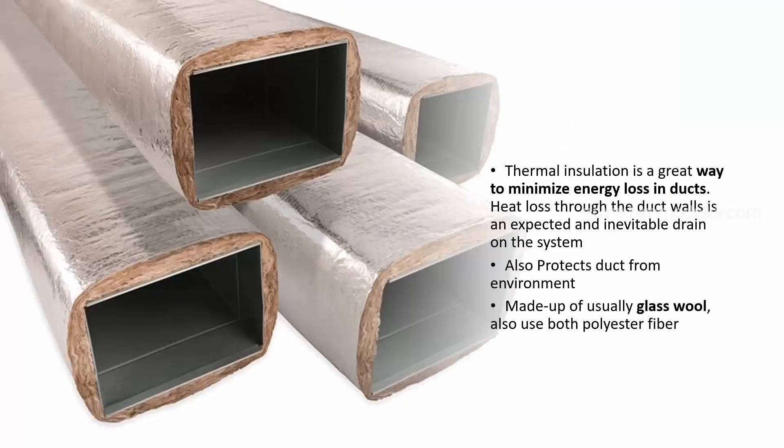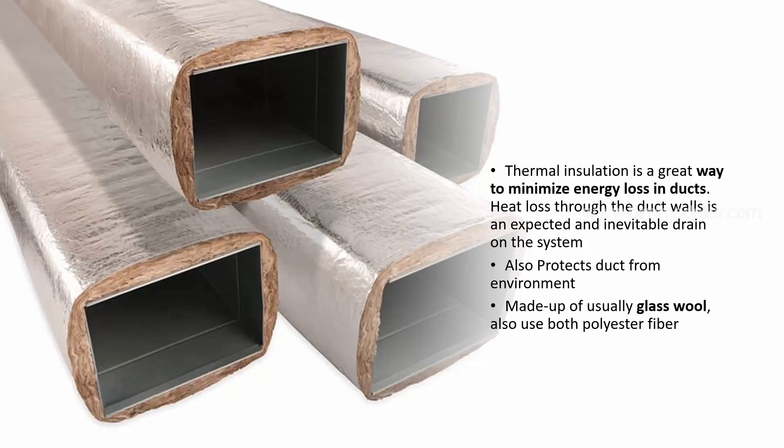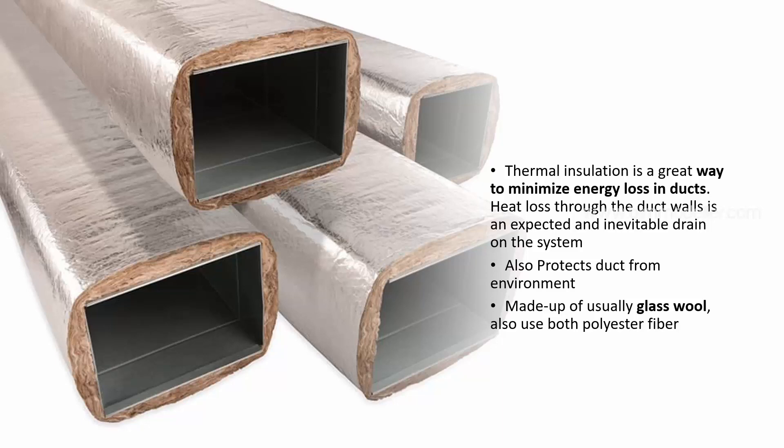What is duct insulation? Duct insulation is used to reduce energy losses from ducts, whether cooling or heating. It also protects from the environment, such as dust or corrosion from drying water. Usually, it is made up of glass wool or polyester fiber.